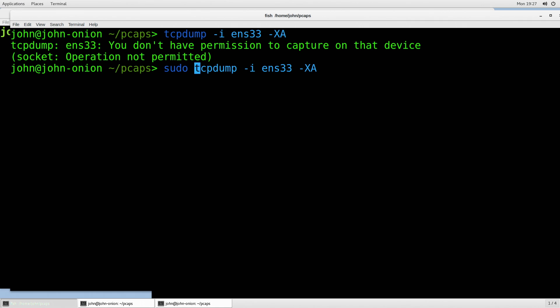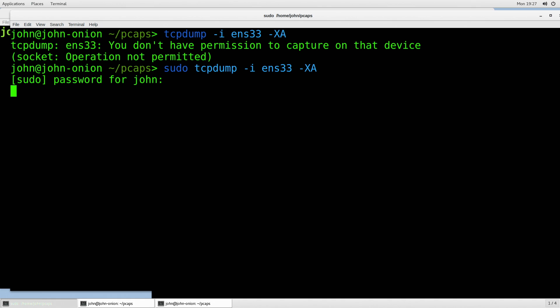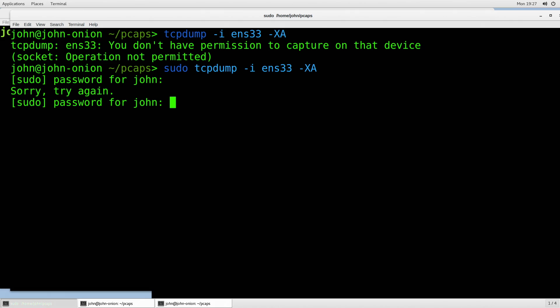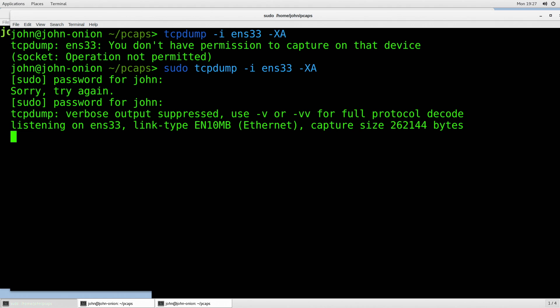If you've seen the XKCD comic 'sudo make me a sandwich' — this is going to switch user and then do the command TCPdump. It's going to ask me for my password. I'll put in my password, hit enter, and then TCPdump should be running if I typed my password correctly — which I did not. There we go. Now it's running.